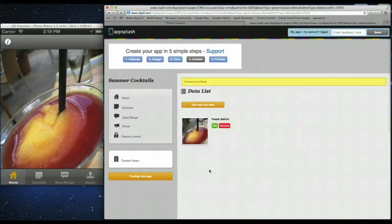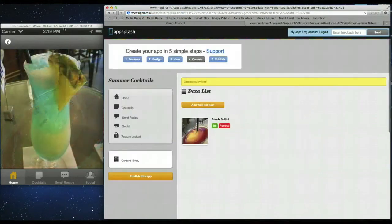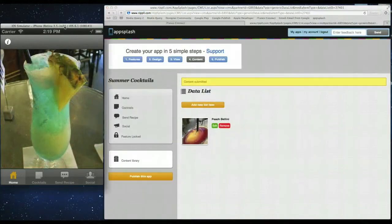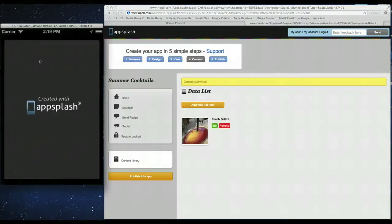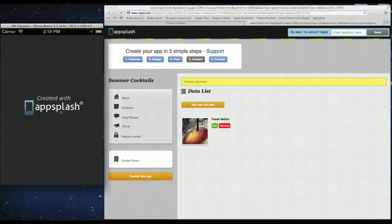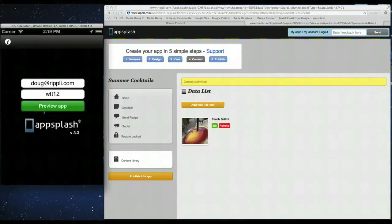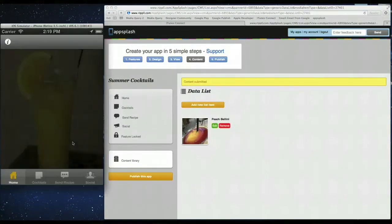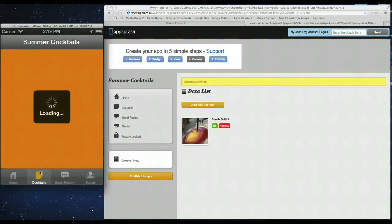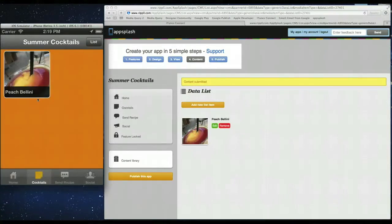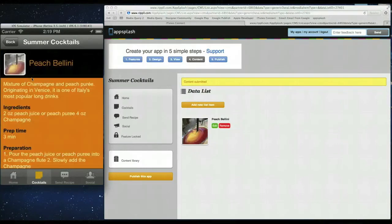So then that will add in now. So as you can see it's here. So if we go back to the simulator. Reload it. And we should see the changes. So same preview code. Click preview app. Click on cocktails. And there you go. It's added in there.